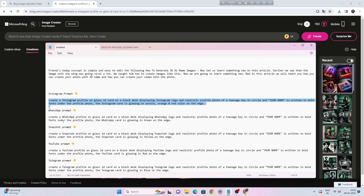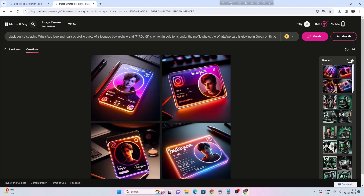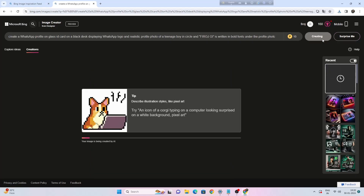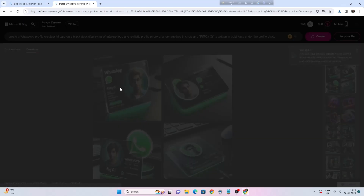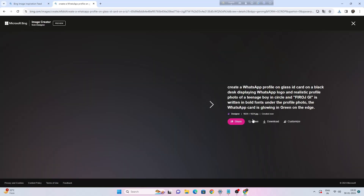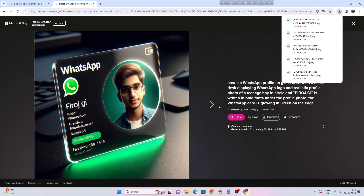Let's try another sample. Type your name and click on the create button. Click on images to preview, then click on download.